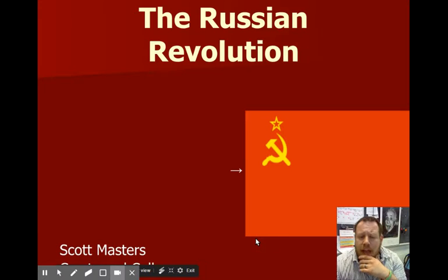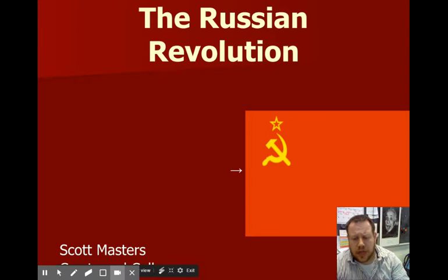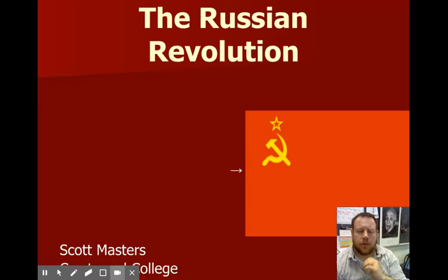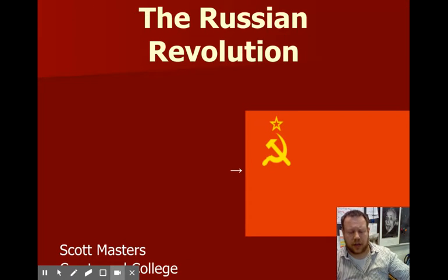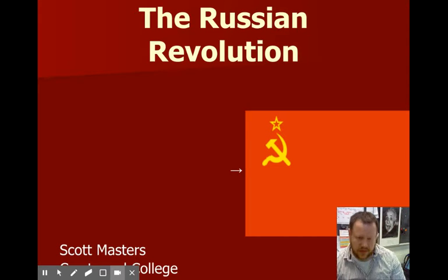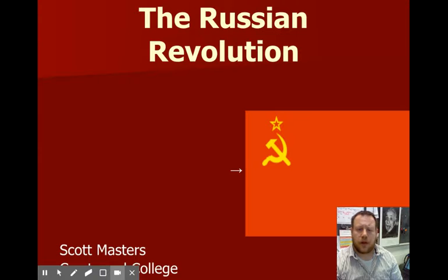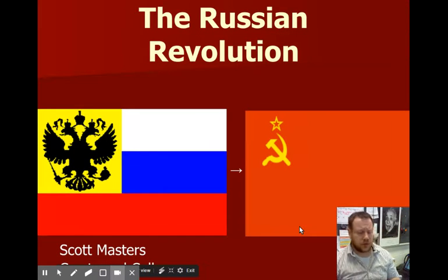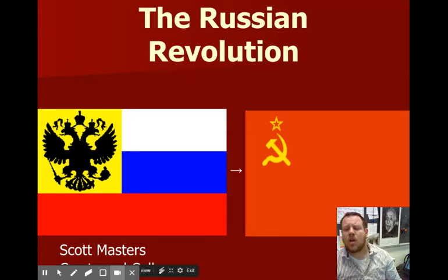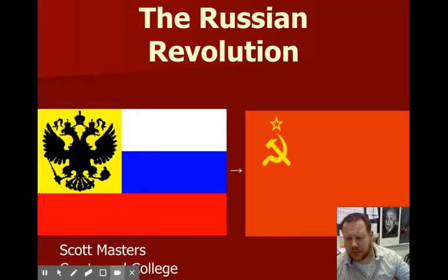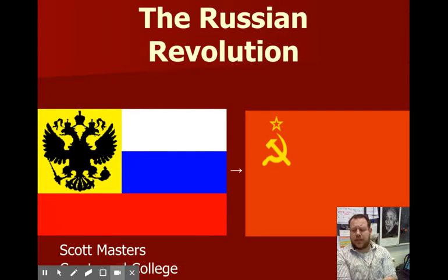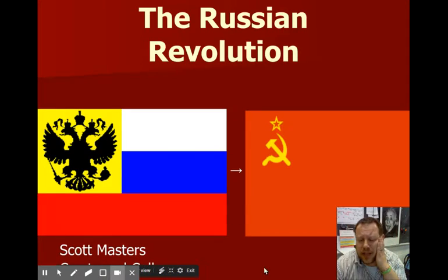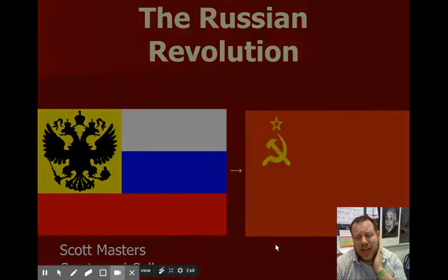Hey guys, so here we're looking at what happens as the Russian Revolution comes together. I'm going to use this little PowerPoint. I got it from a guy named Scott Masters out at Crestwood College and added a few pieces of my own as well. Thank you, Scott. We're looking at the Russian Revolution — how do we go from Russia to Soviet Union? We'll talk about a few more parts of this in class, but we're going to hit the big topics here for your online notes in preparation for Wednesday.